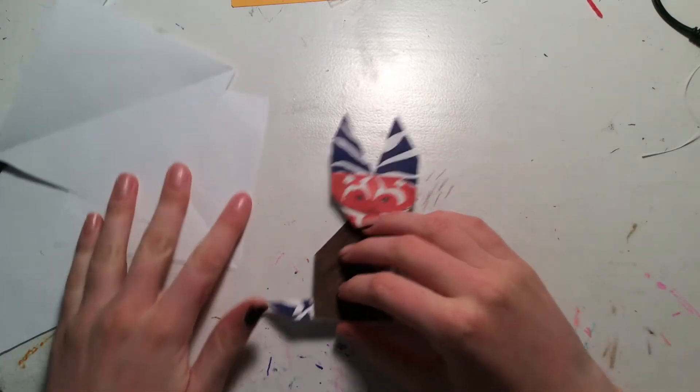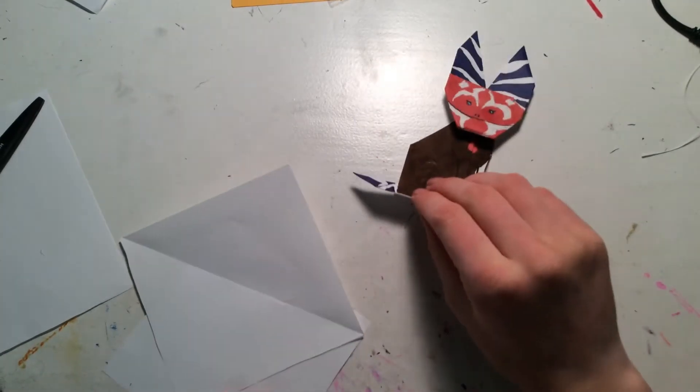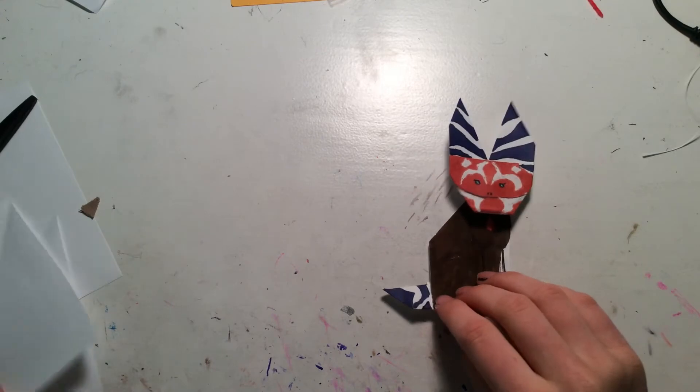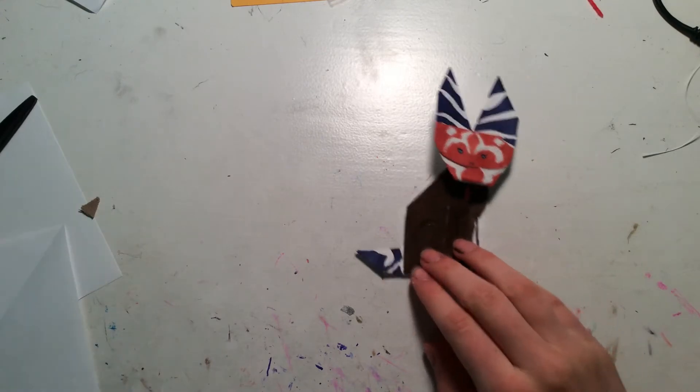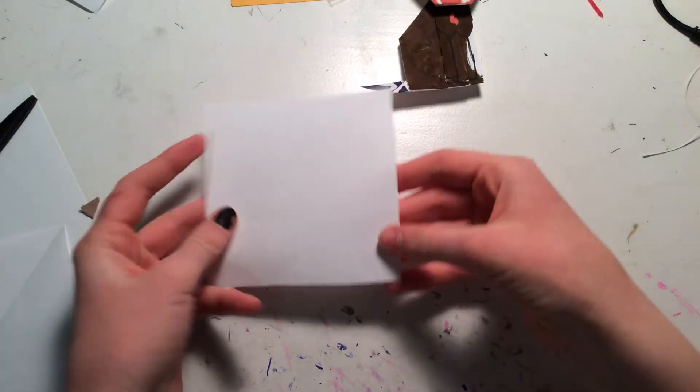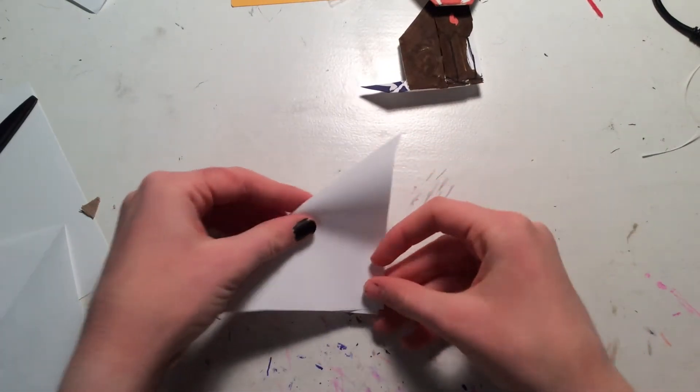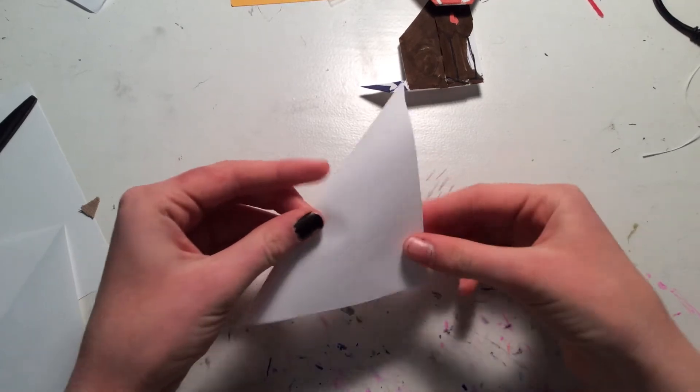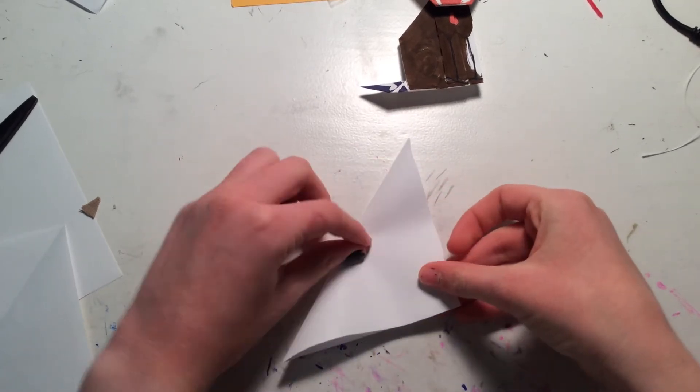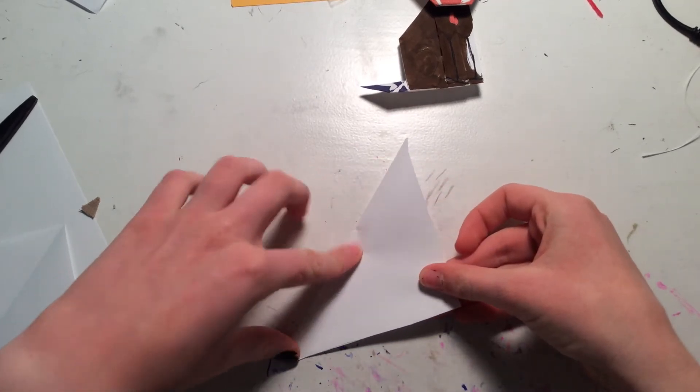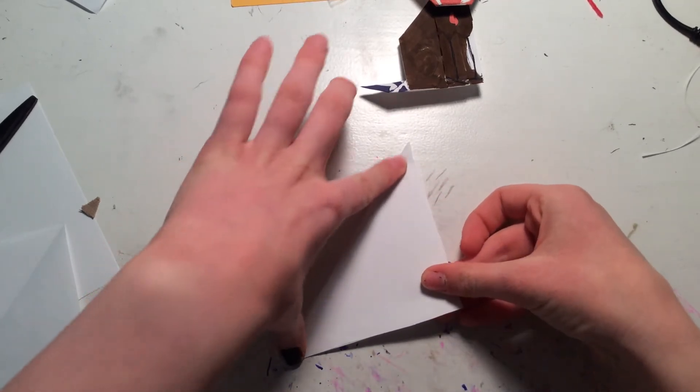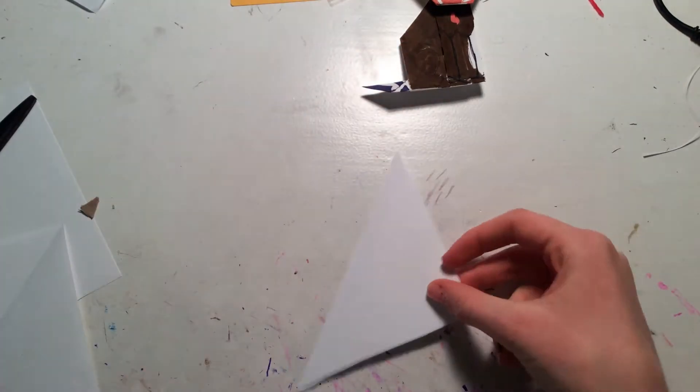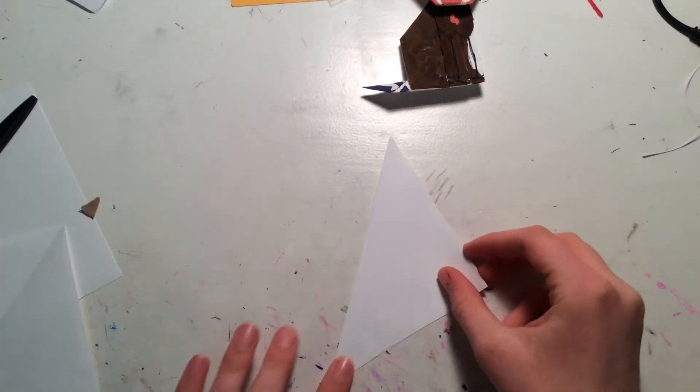But anyways, you're going to need two pieces of paper for this, and they both need to be squares. So the first thing you do for this loath cat is you need to fold the paper into a triangle. It doesn't have to be a perfect triangle or anything, just a triangle.